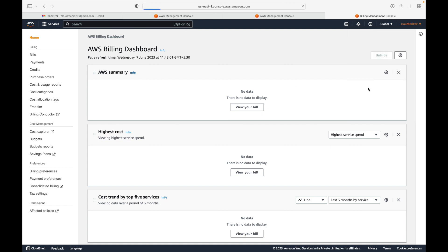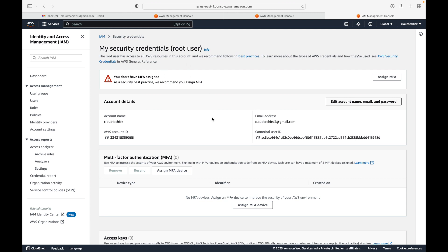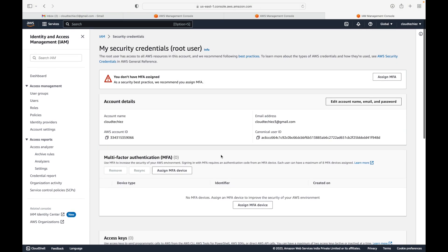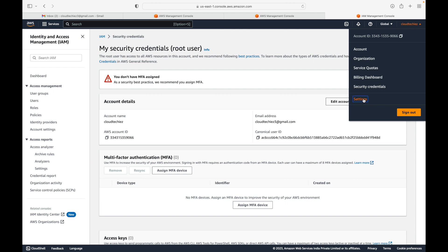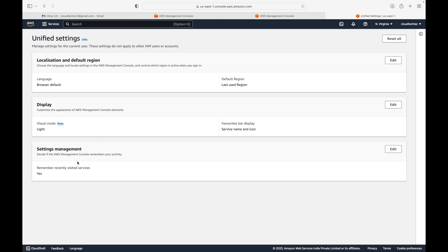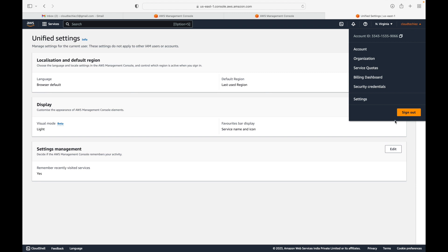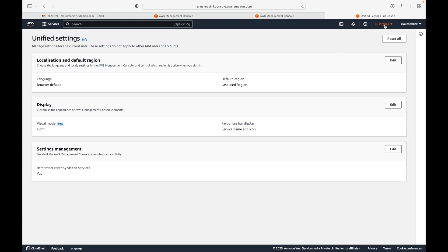Then there are Security Credentials. If you want to set up MFA — two-step or multi-factor authentication — or you want to set up access keys and secret keys, you can do all that through this security setting. Here you can see your account information, MFA, access key and secret key. We'll look at some of these later. You also have Settings, which lets you change your language and region, and finally a Sign Out option to log out of your account.